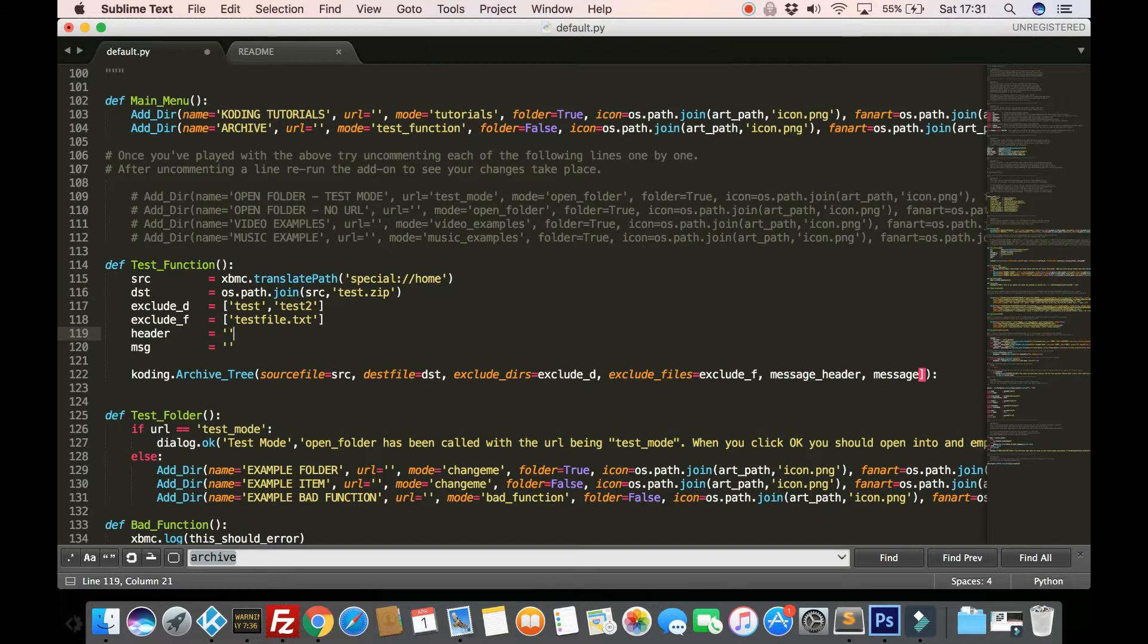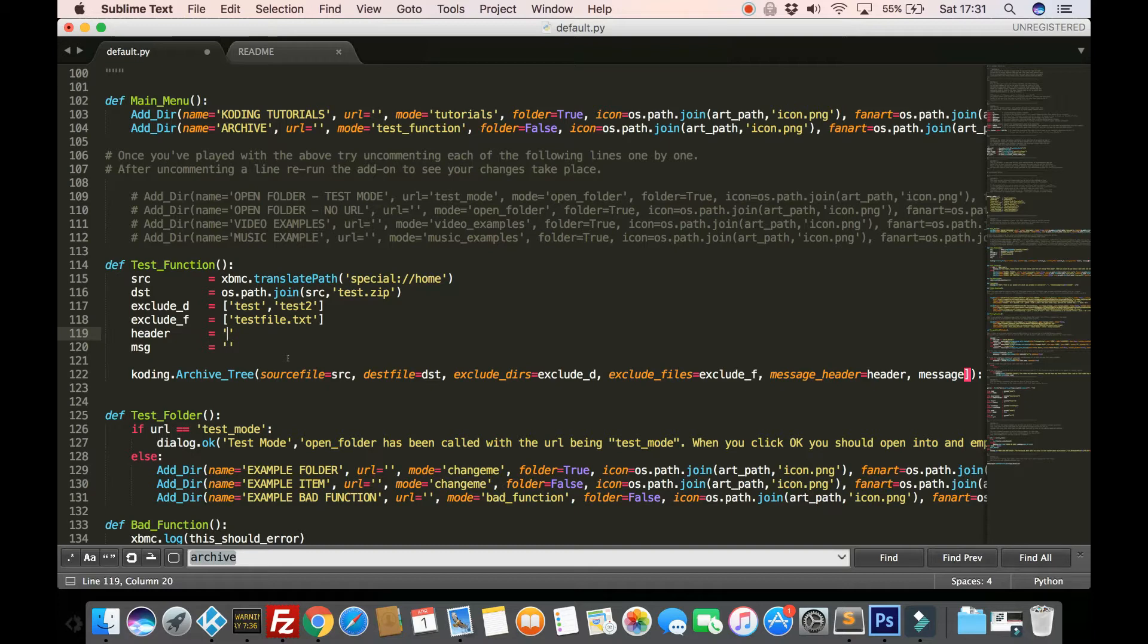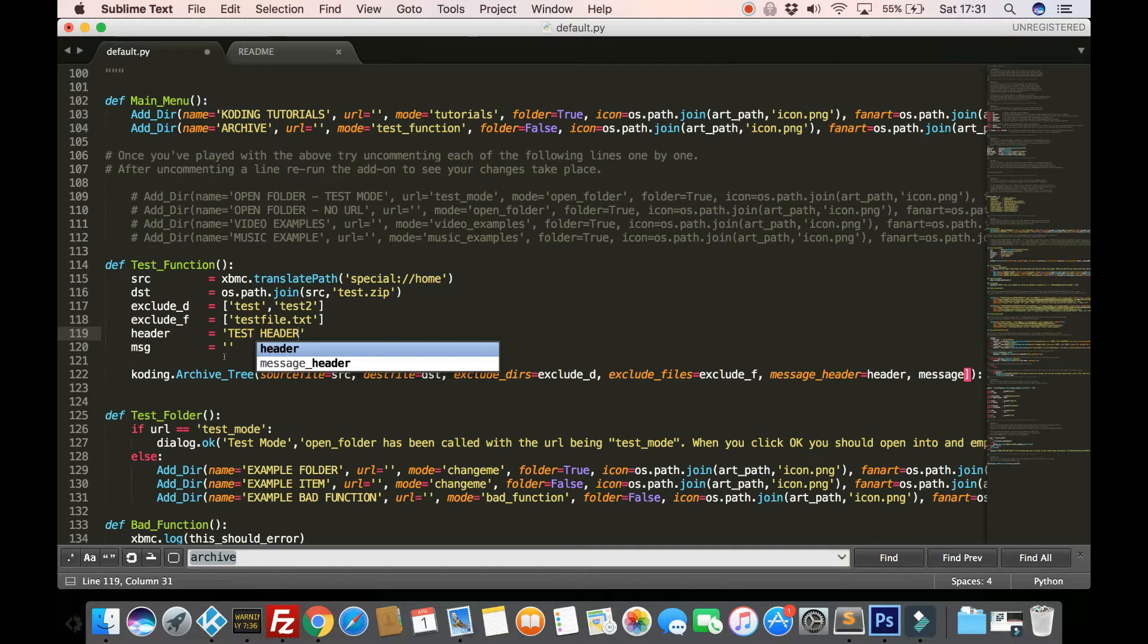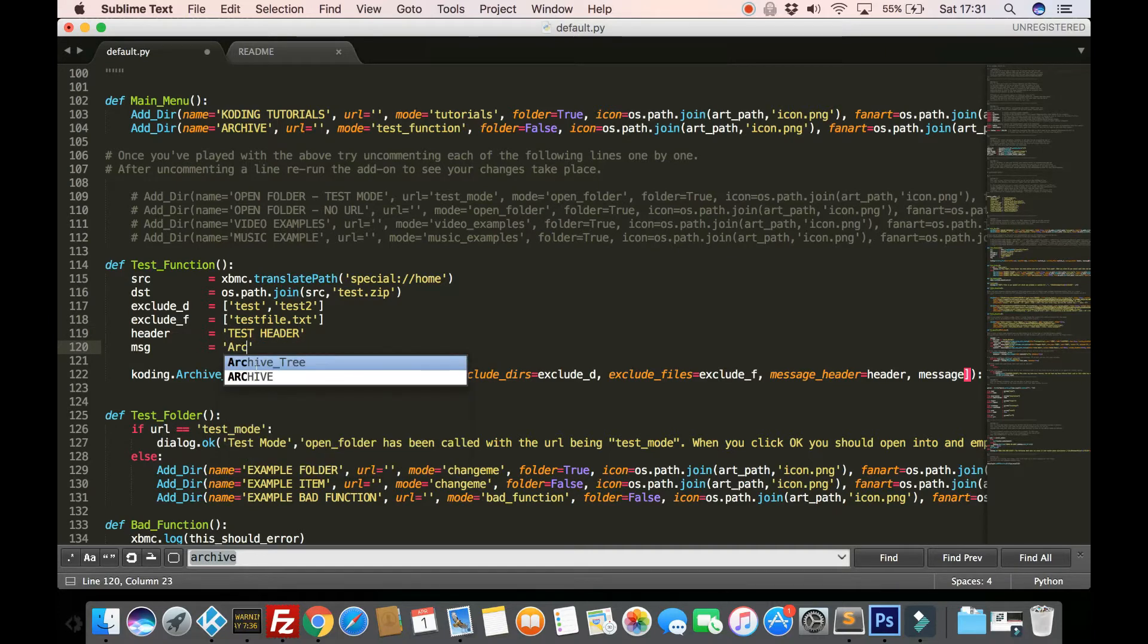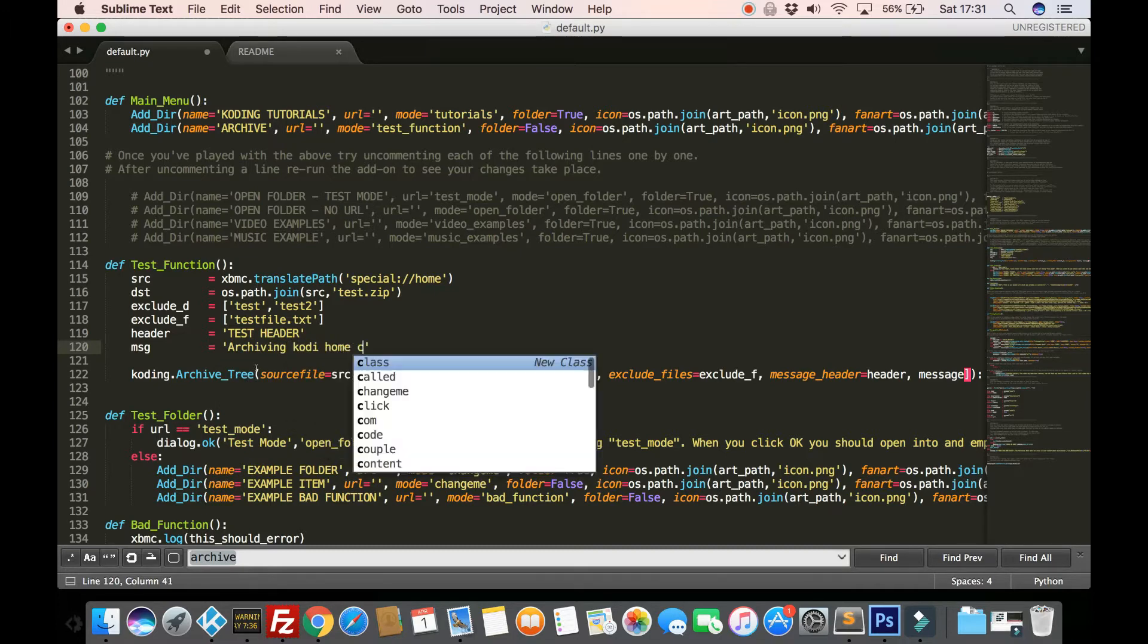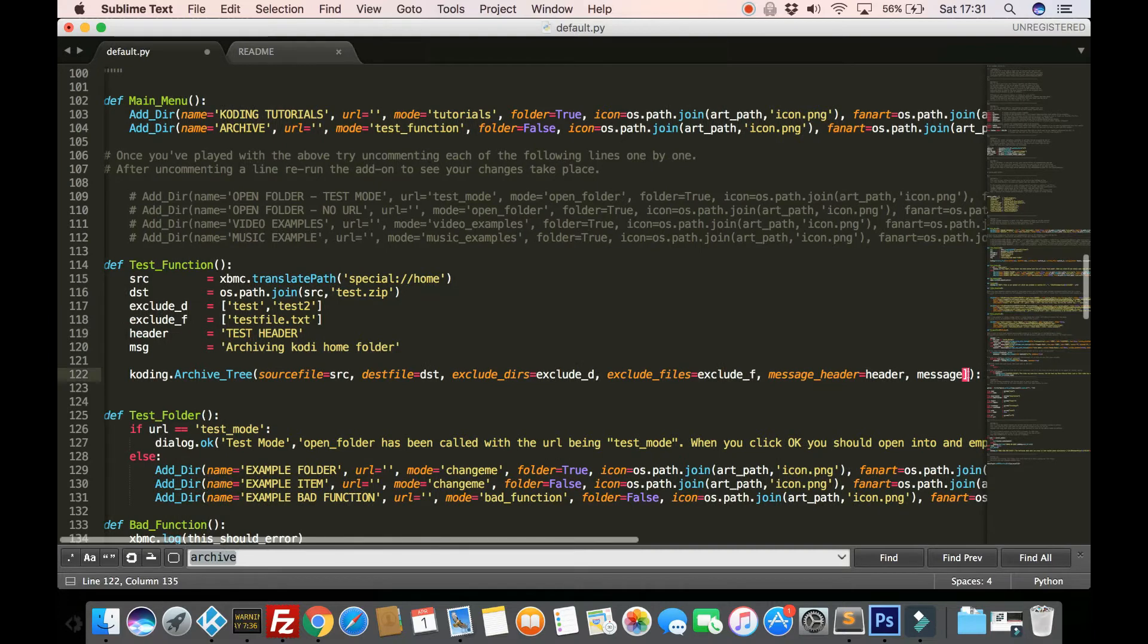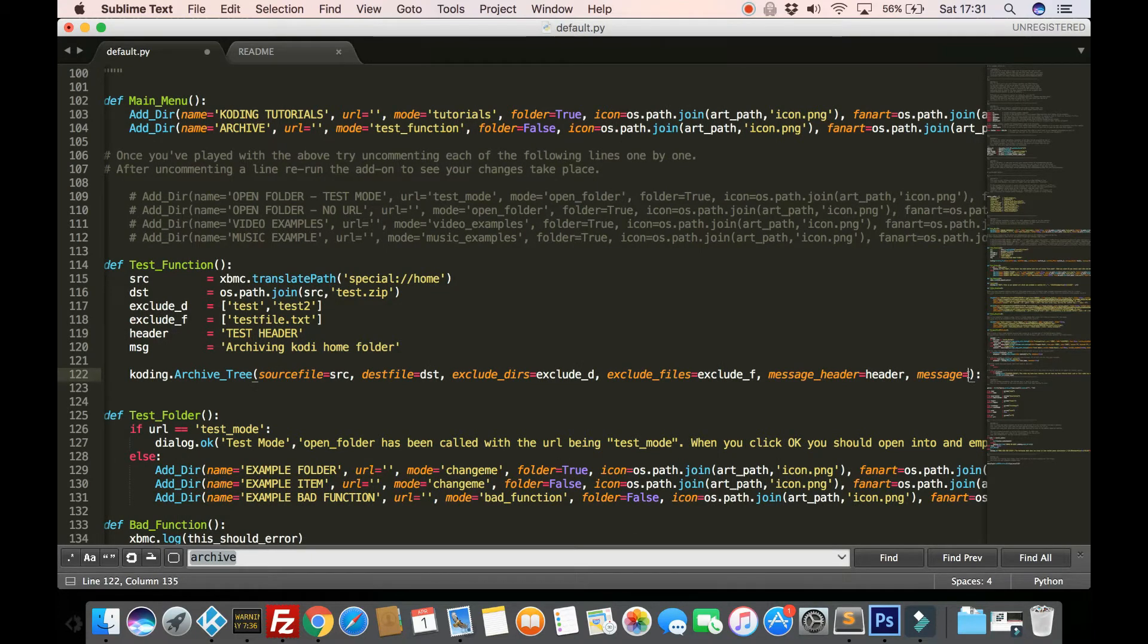And then we've got the message header. So when it's archiving, you can choose a header to show in your dialog box. So we just do test header and the actual message itself. We could just put in there whatever you want. So archiving Kodi home folder. But like I say, these are optional. You can leave these out if you want and the defaults will be used.